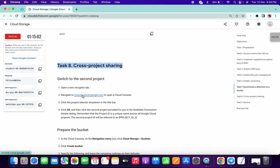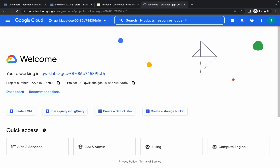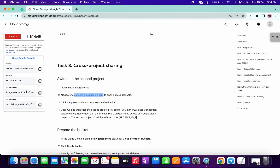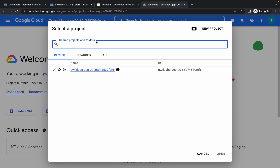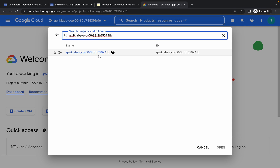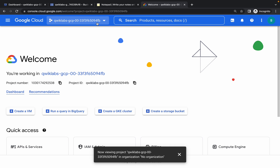To switch to project ID two, open this link in an incognito window. Here you can see 'cfc' — that is my first project ID. Scroll down to find 'fb', copy it, click on the down arrow, paste that project ID, and now you have switched to the second project ID — '4fb'.